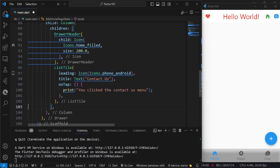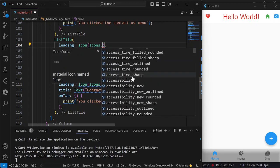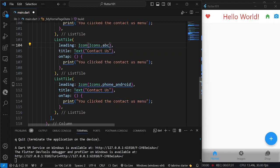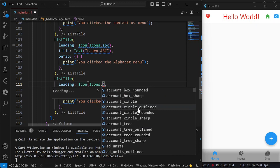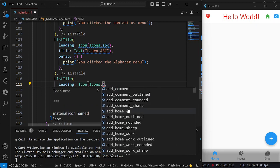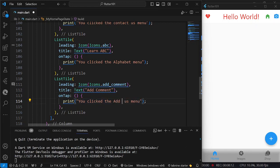I am going to copy this list tile and have three menus here. The second one will have icons.abc with the title 'Learn ABC', and the onTap will print 'You clicked the alphabet menu.' The third will have icons.add_comment with the title 'Add Comment', and the onTap will print 'You clicked the add comment menu.'